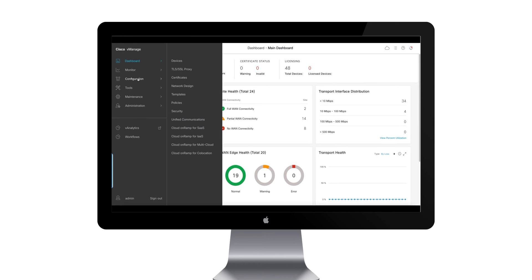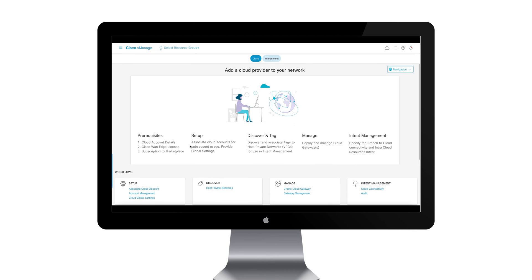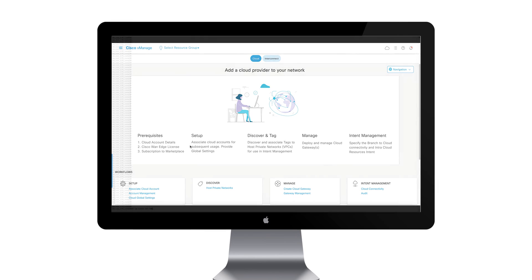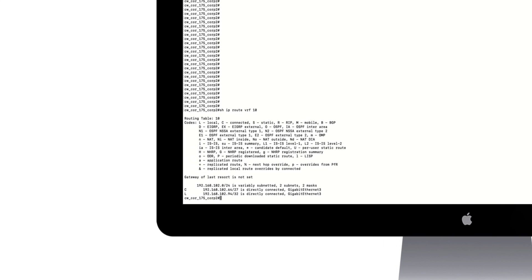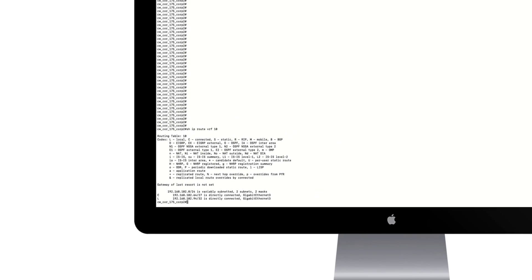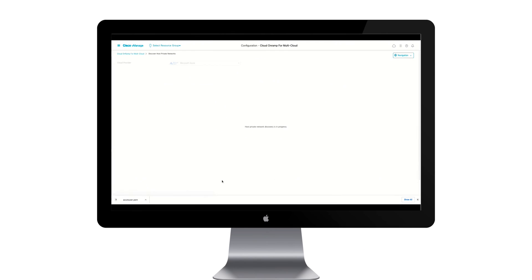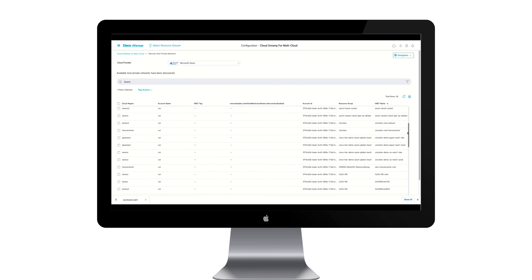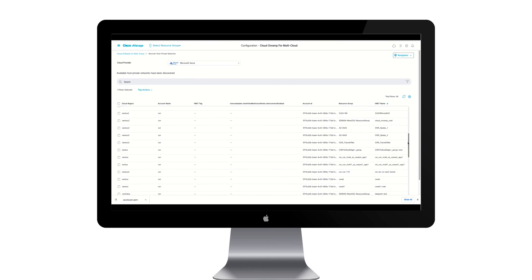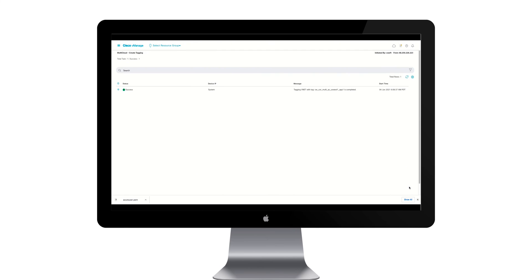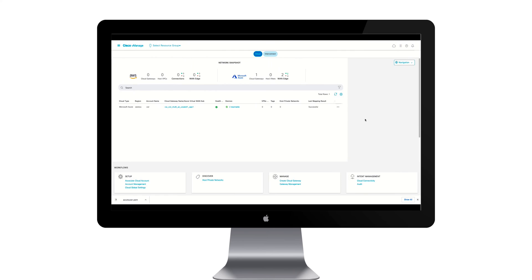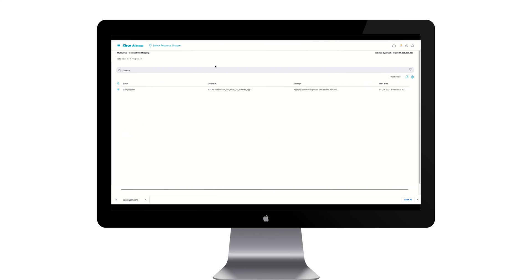We start the process by onboarding our Microsoft VNets into the SD-WAN fabric, much the same as we did with our AWS and Google VPCs in previous sections. As you can see, our branch router does not currently have any routes present for our Azure host 10.152.0.4. First, we discover each of the workloads or VNets in their respective regions and tag them. Next, we'll visit our intent management workflow to map these workloads to the SD-WAN fabric segments. Once complete, our SD-WAN users can now access Azure resources, as seen here.